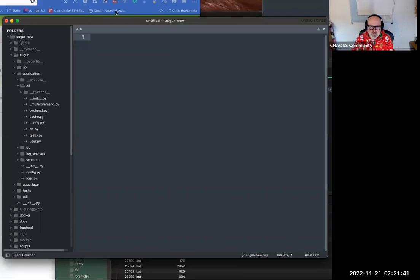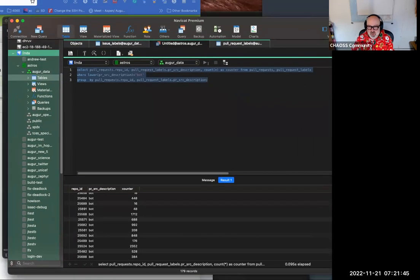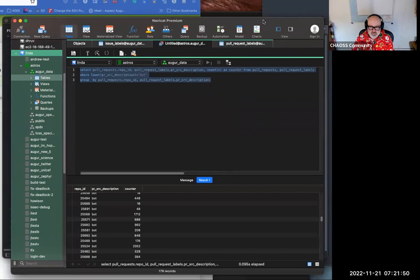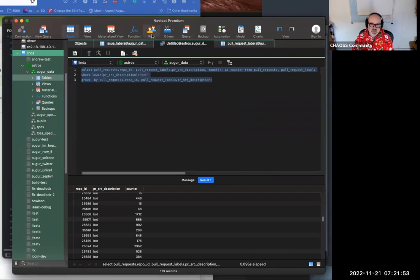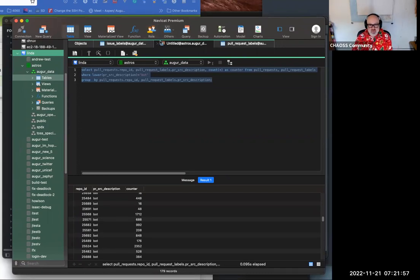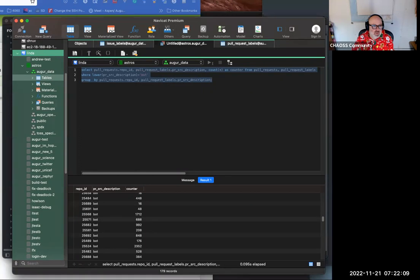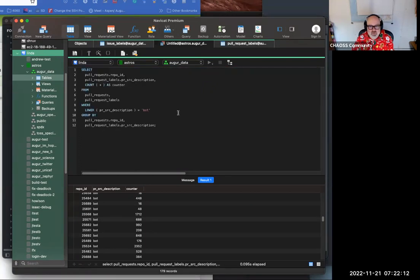Recording is in progress. We created this query where we want to identify the number of instances of a particular label — in this case 'bot' — across all repositories in an organization or in a database. One thing I can do with my tool is beautify the SQL, which is sometimes useful for reading it later.